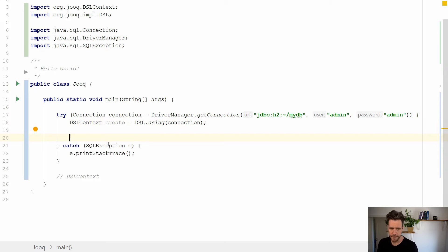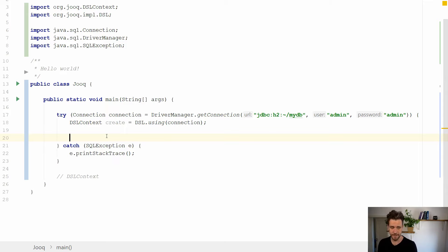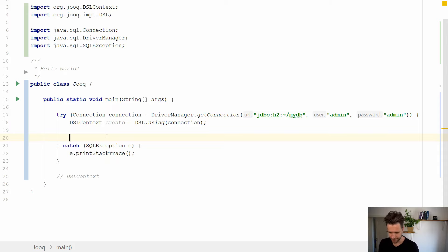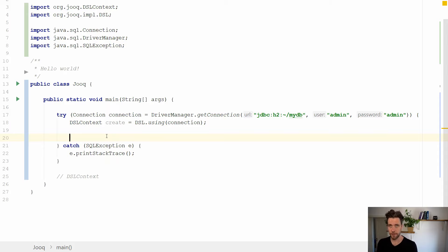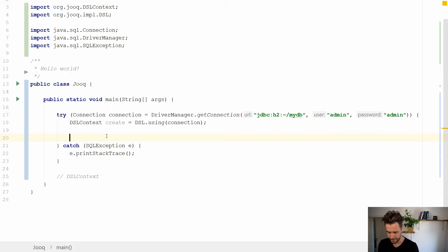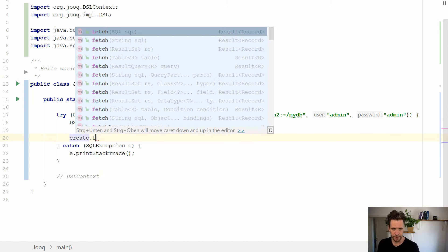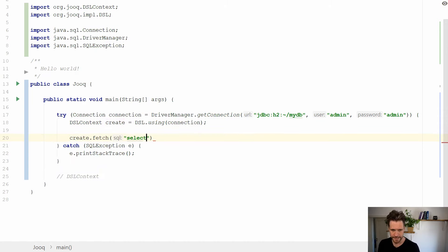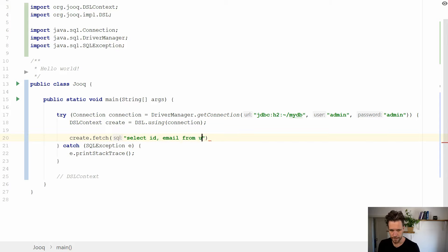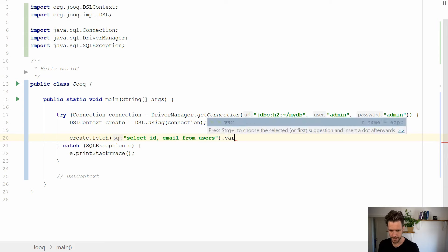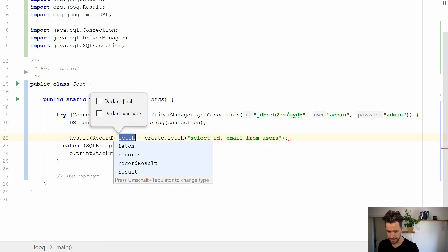Now, the first thing I want you to do is create and execute a SQL select statement, what you would call in Hibernate and JPA a native query, just a random string. And you'll learn along the way that JOOQ is a small wrapper around plain JDBC about result sets and whatnot, and it's a bit more comfortable. So you call create.fetch. Inside here, select ID, comma, email from users. That's a database you created in the past, in the previous episode.